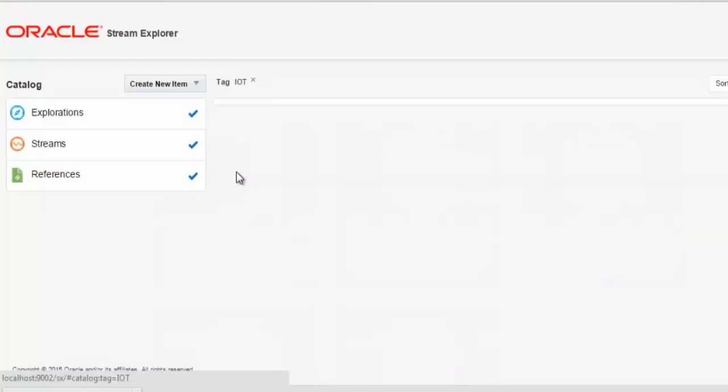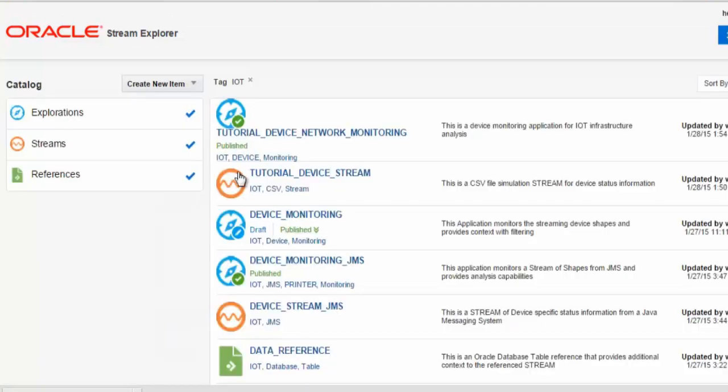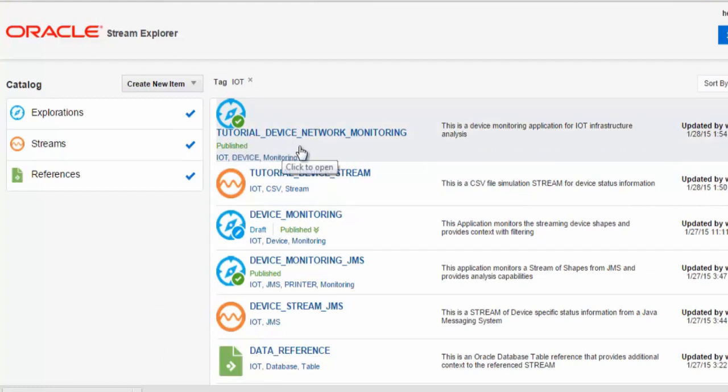And as you can see, we've already created an exploration that took simulated event data from devices, filtered out unneeded information, and added a context by using reference data for each of these devices.